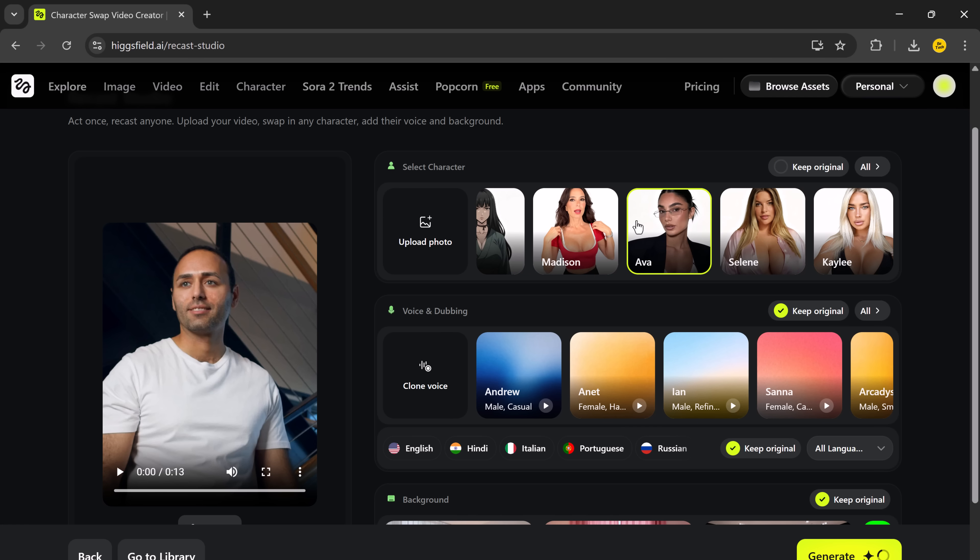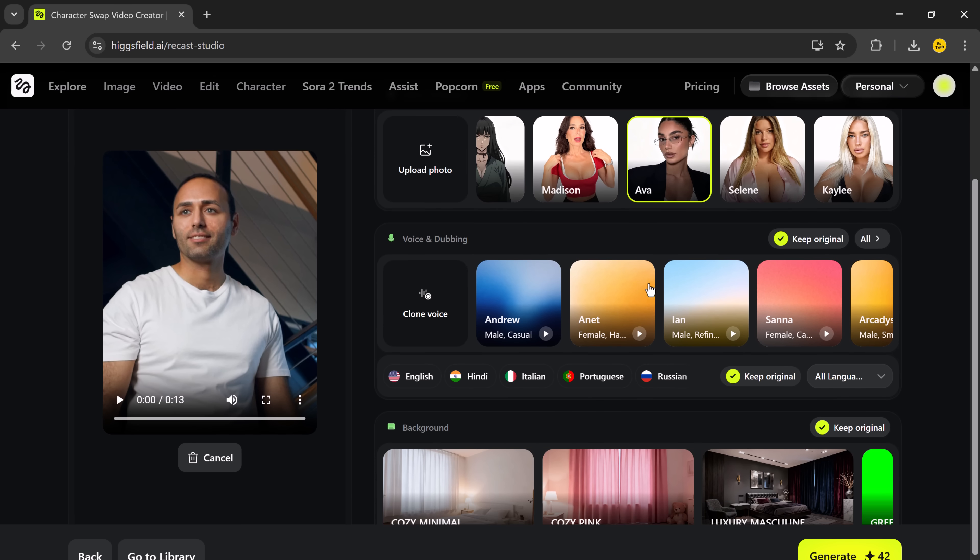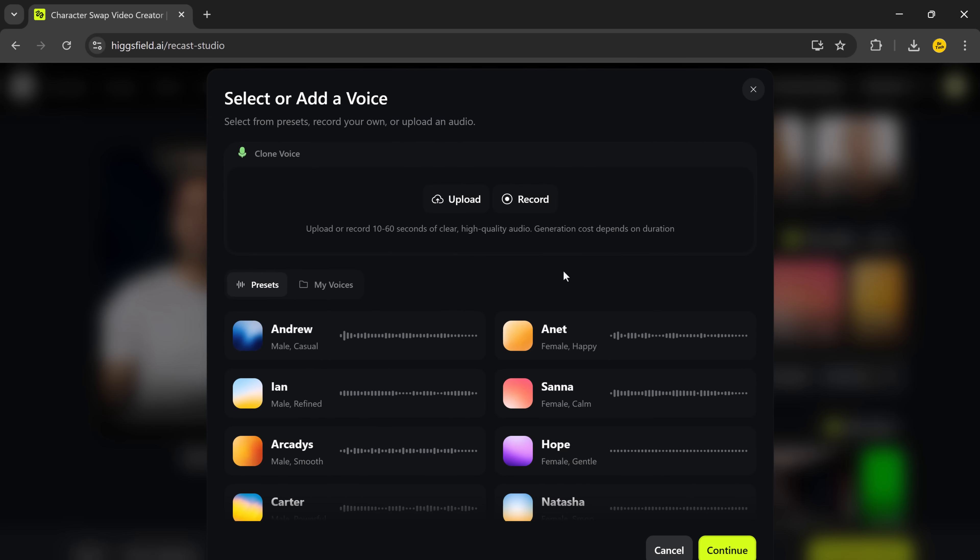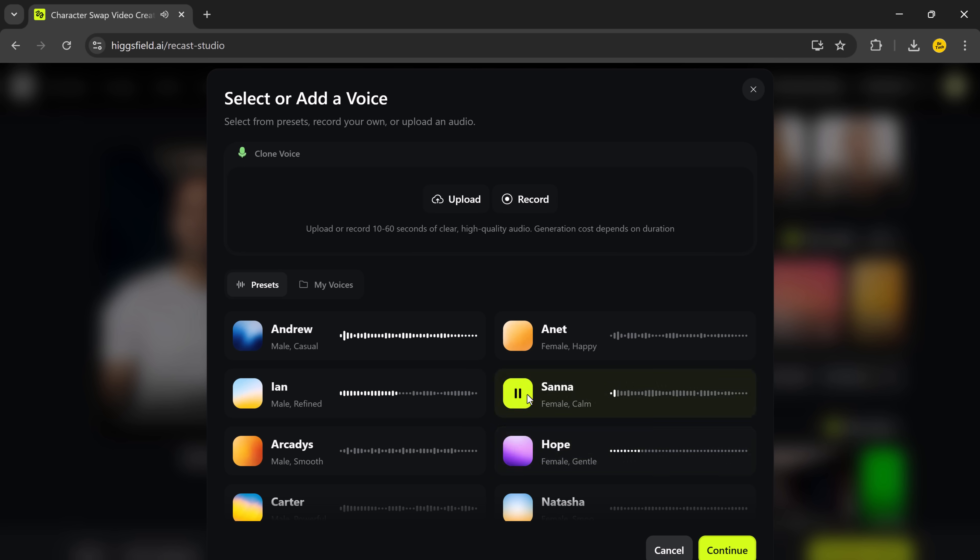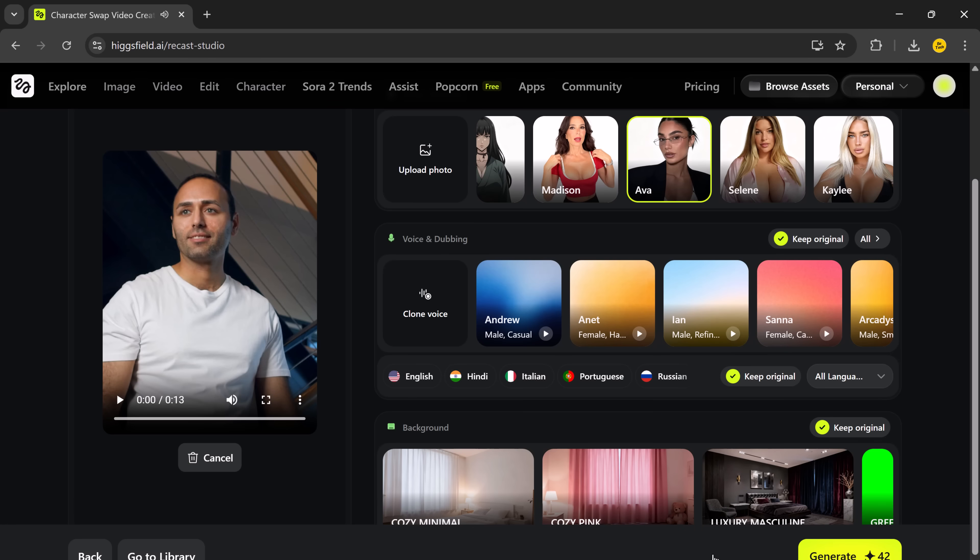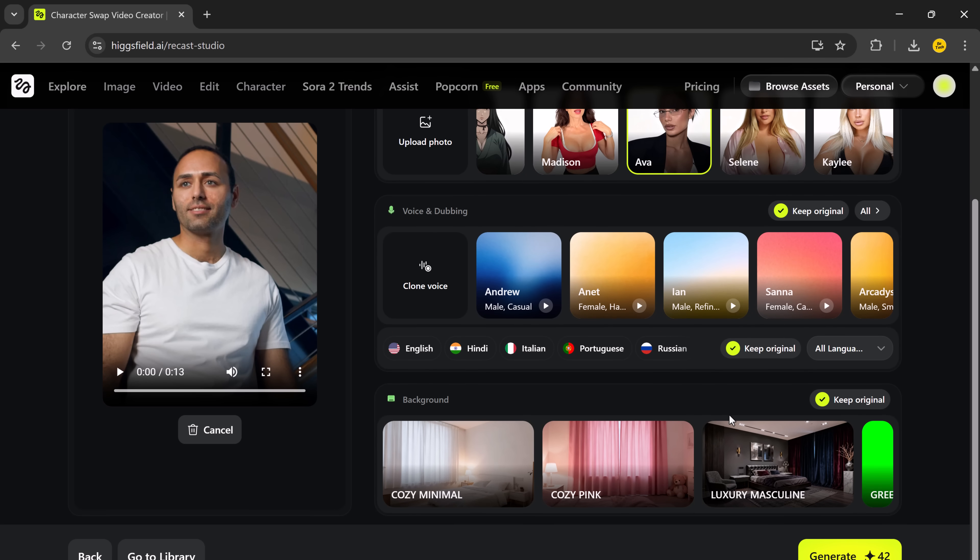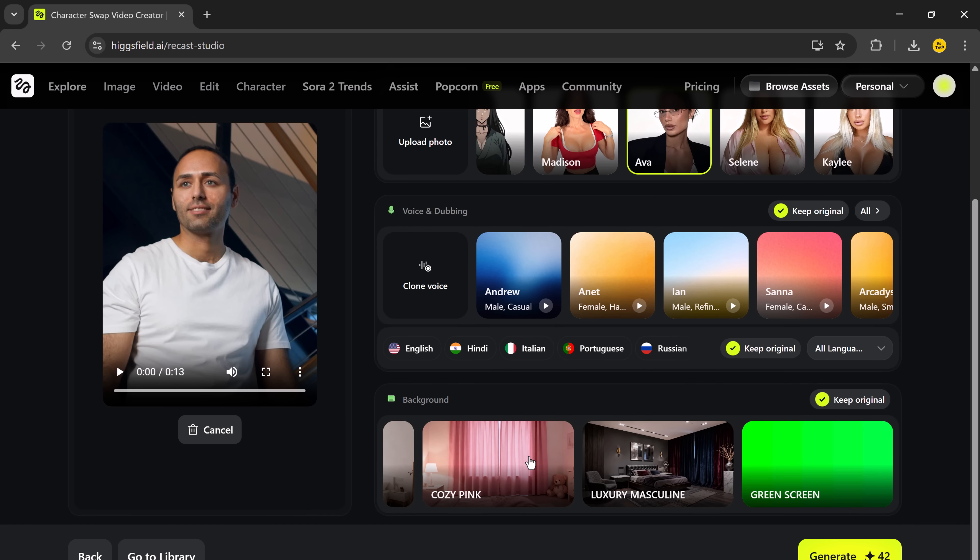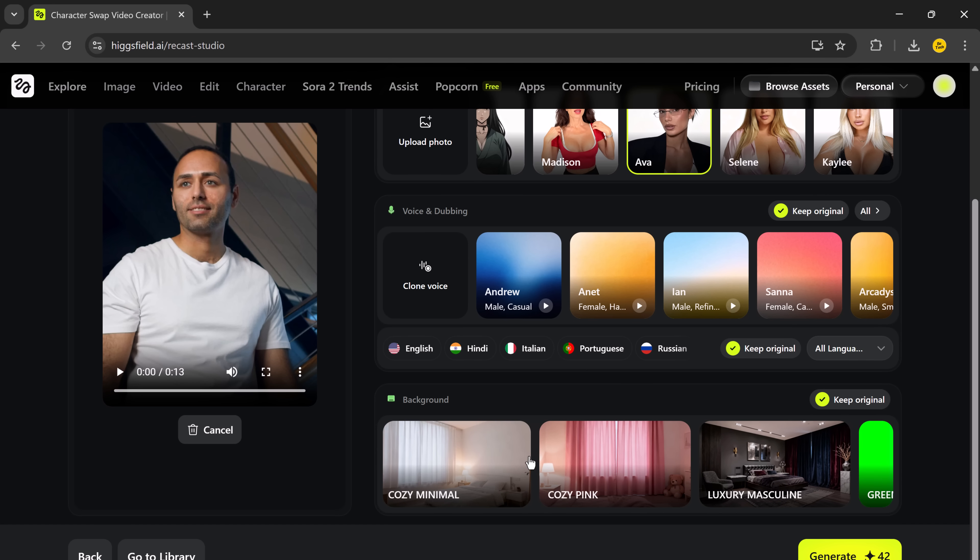Next, we have the voice and dubbing section. This part is absolutely brilliant. You can add new voices or dub your existing videos into different languages. Perfect if you want to reach a global audience. They've got tons of languages like English, Hindi, Italian, Russian, and many more. So, you can localize your content effortlessly.